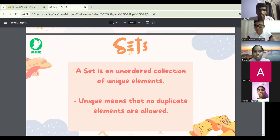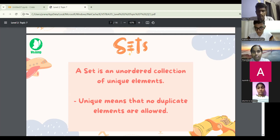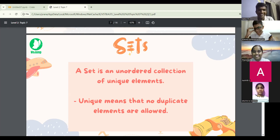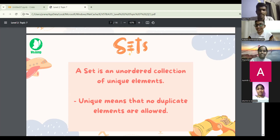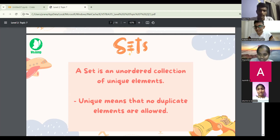A tuple is just like a list but we use curved brackets and it's immutable. It has properties of indexing, slicing, and length function. And concatenation, which is where we add two tuples together, and repetition, where we repeat a tuple.